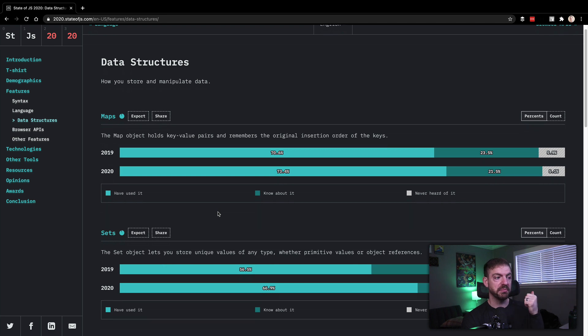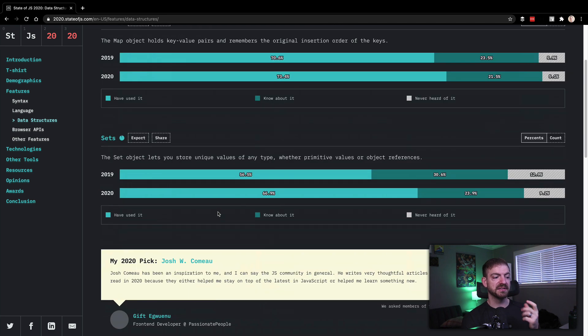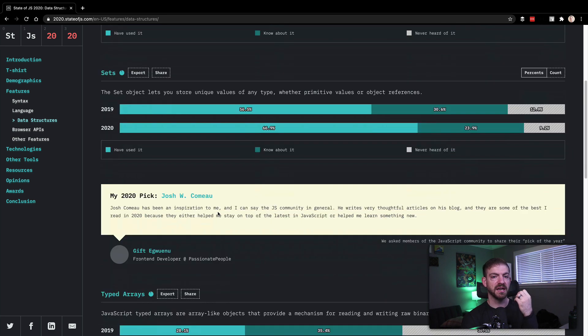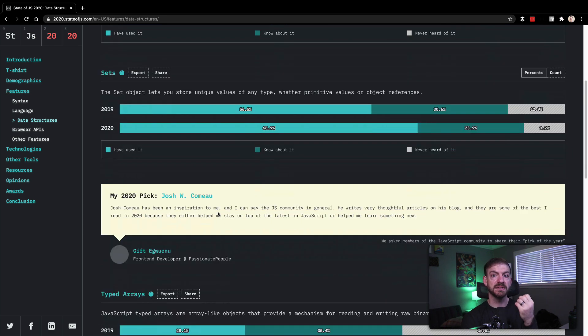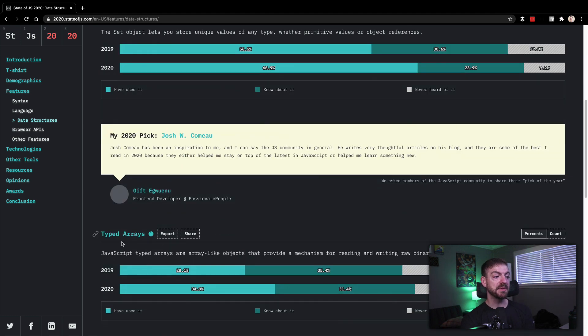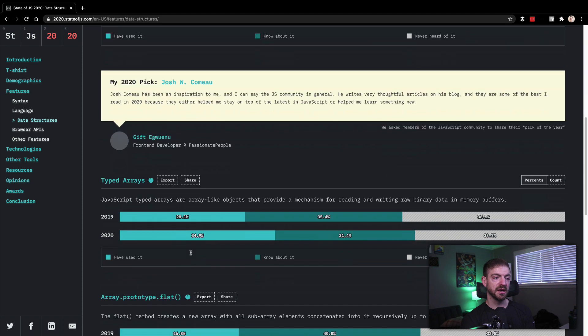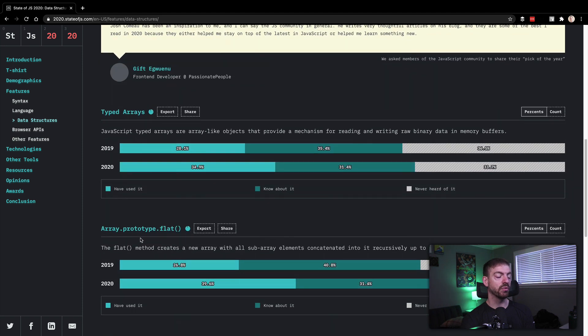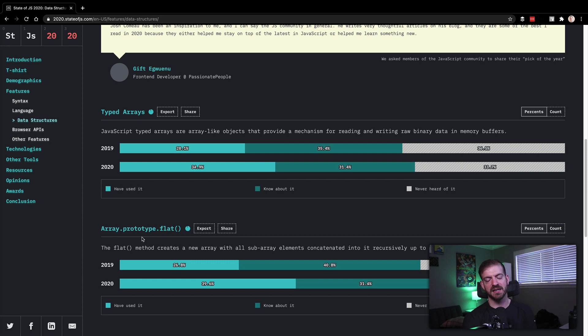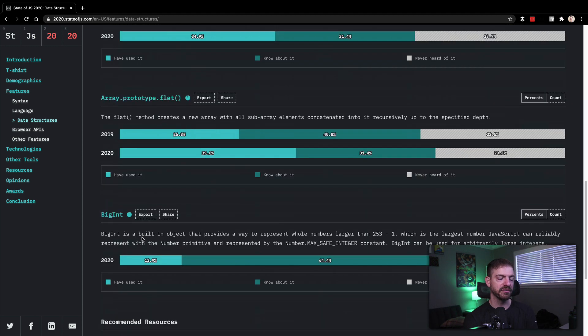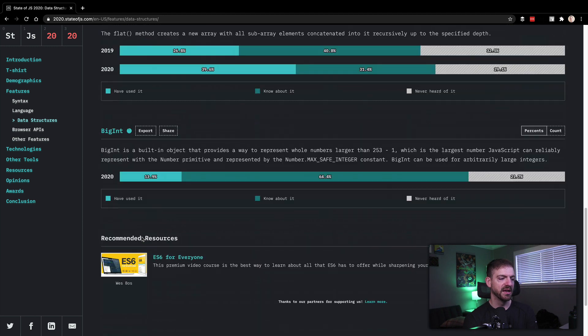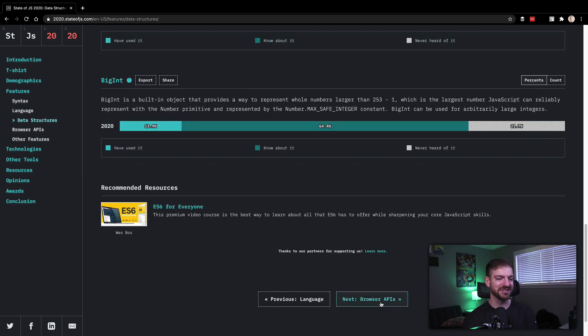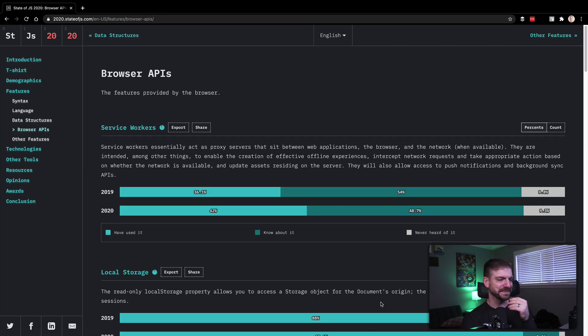Data structures. I don't know if you know this, but maps and sets are legit data types or data structures inside of JavaScript now. Typed arrays, I didn't know this. That's kind of cool. And then the array.flat to being able to flatten out an array. This has been something that Lodash and things like that have taken care of for a long time. BigInt and then ES6 for everyone. You got Wes Bos's course in there. How could you not have his course in there?